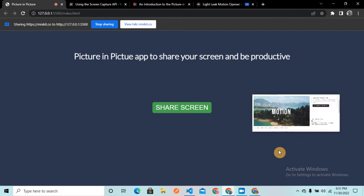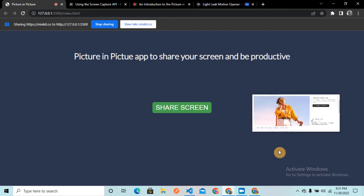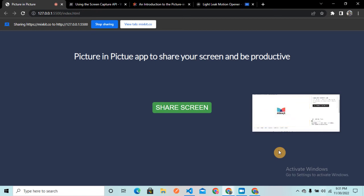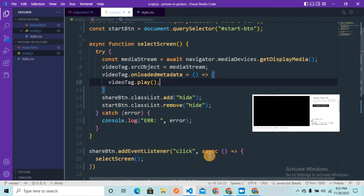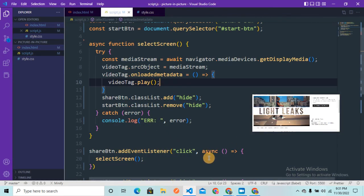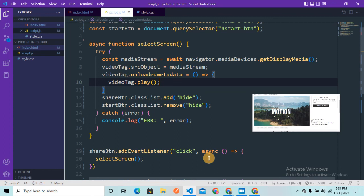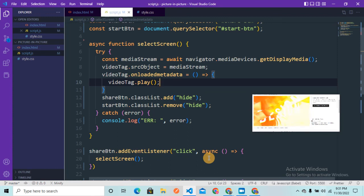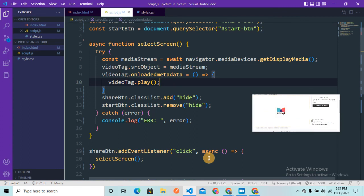That was the entire project — a picture-in-picture app built using JavaScript. I hope you liked this project and the video. If you want more such videos, please subscribe to my channel and I'll come back with another one.